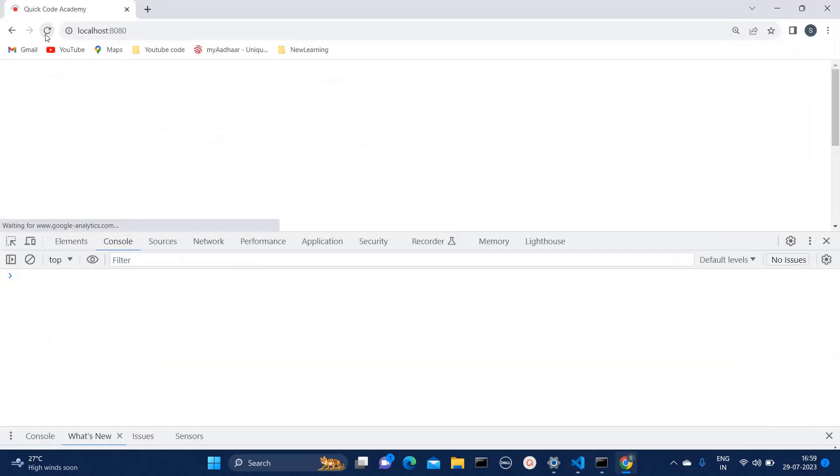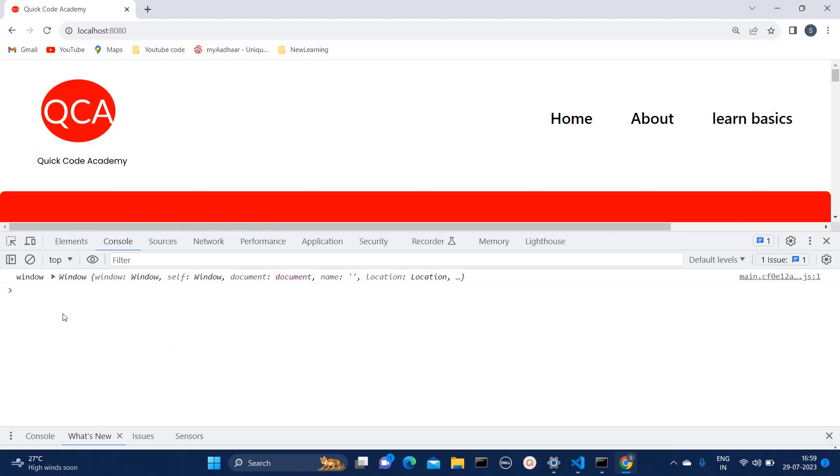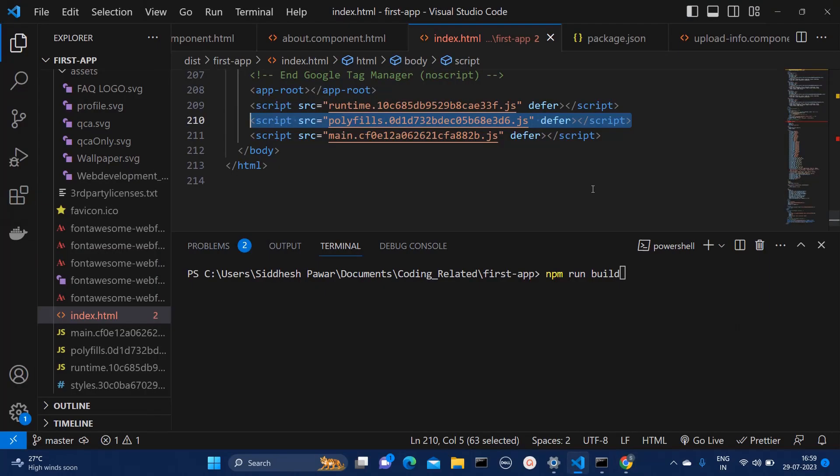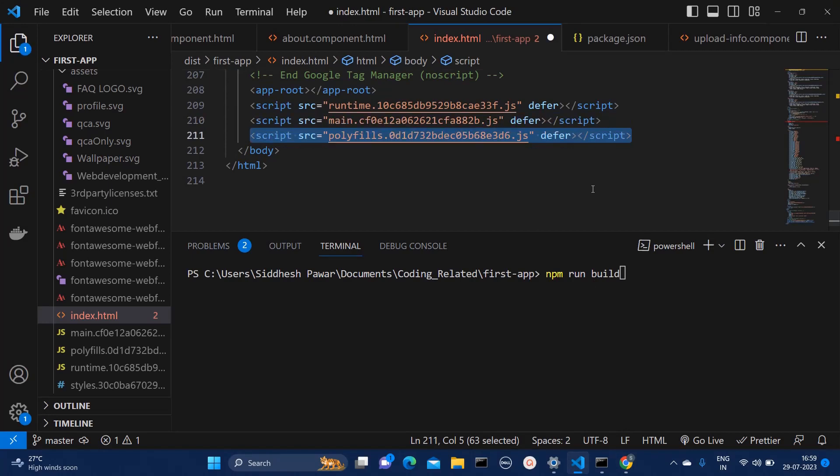So here I'm refreshing again. Now you can see that error has resolved. And if I make it polyfill.js at last, then you should see that error again.